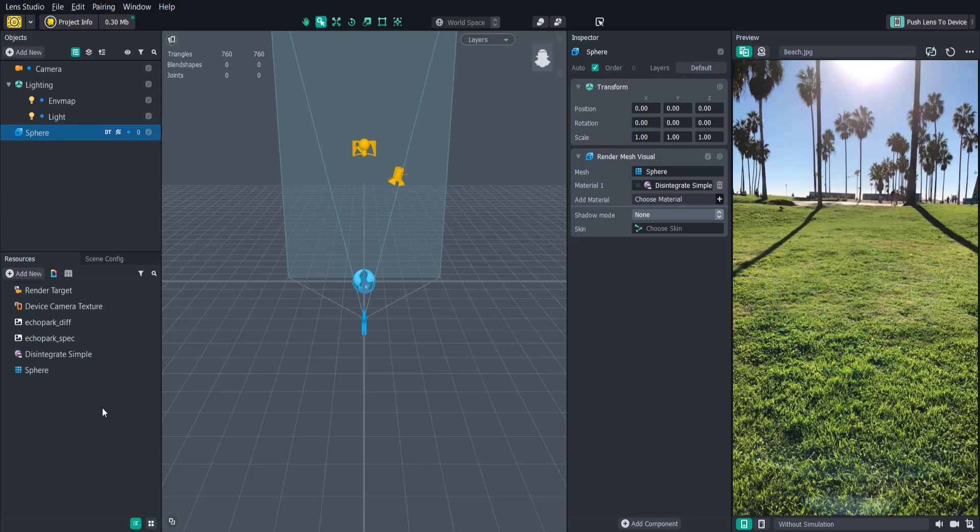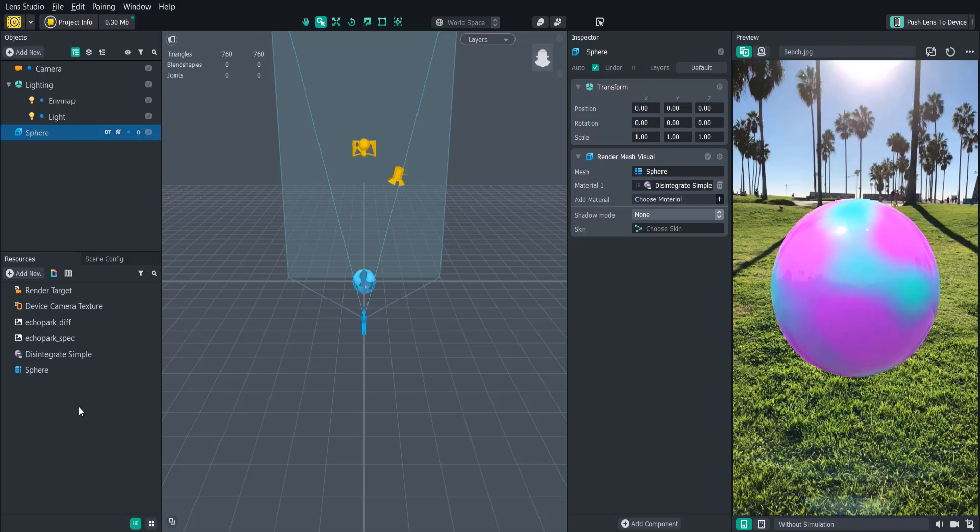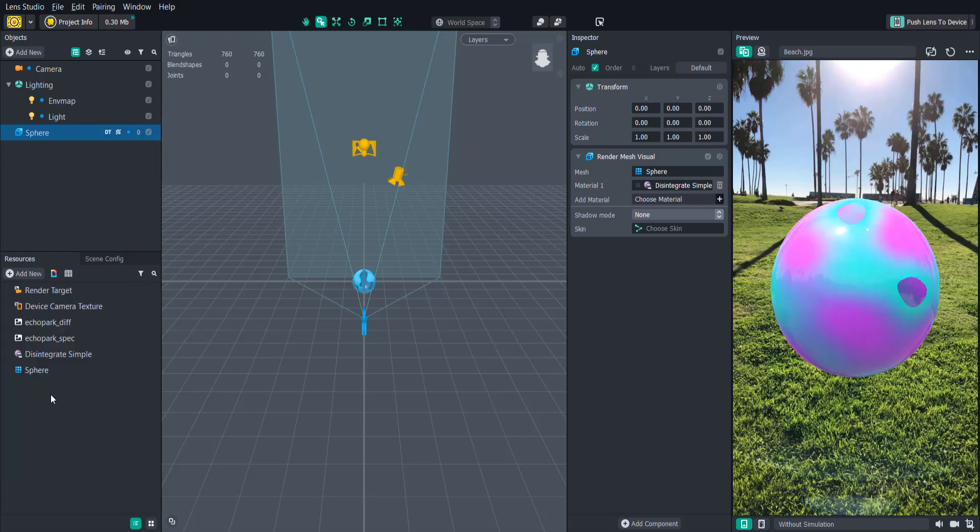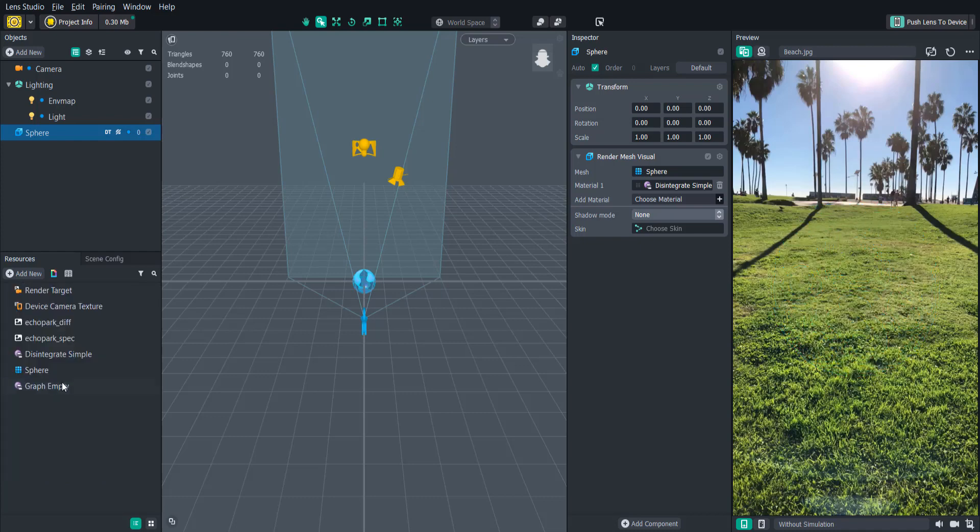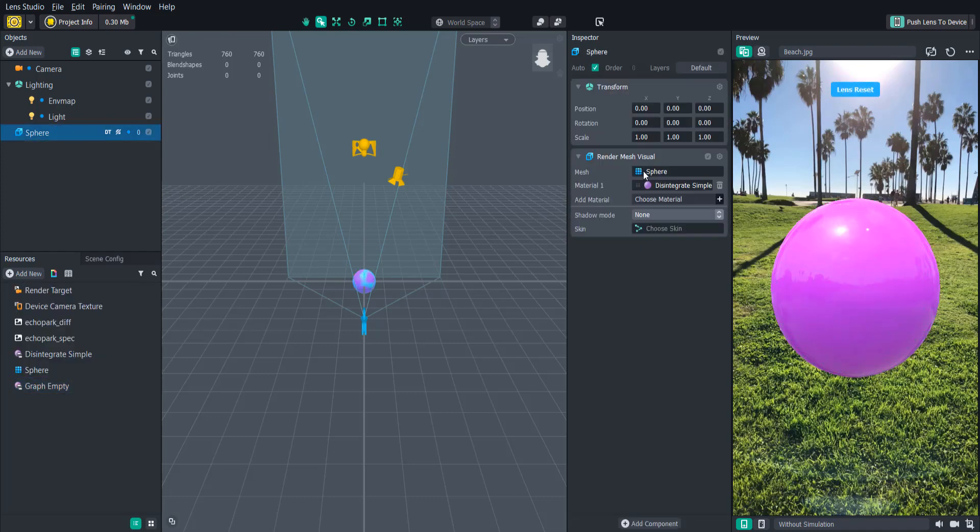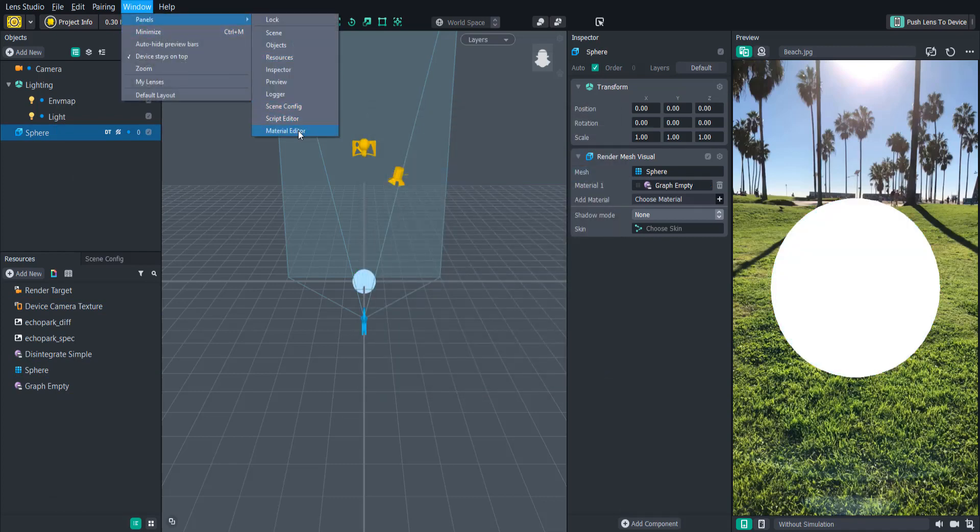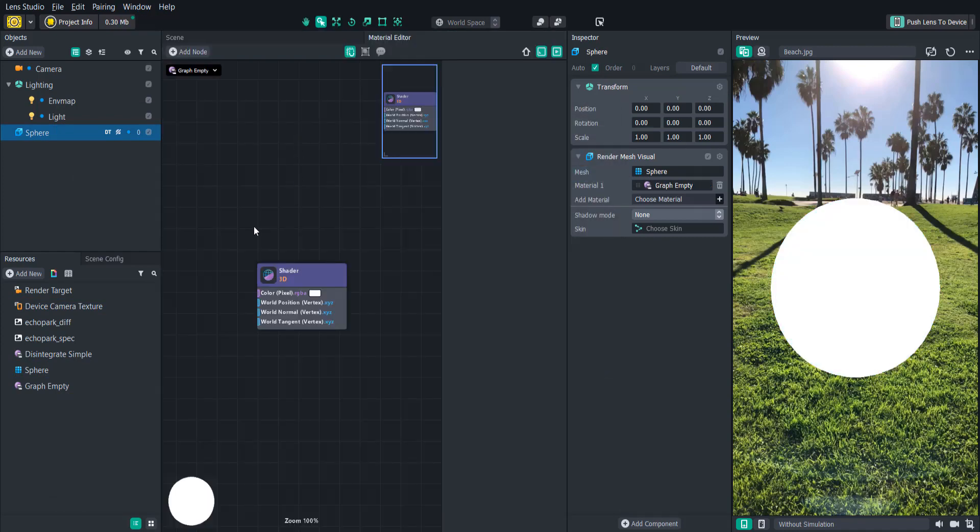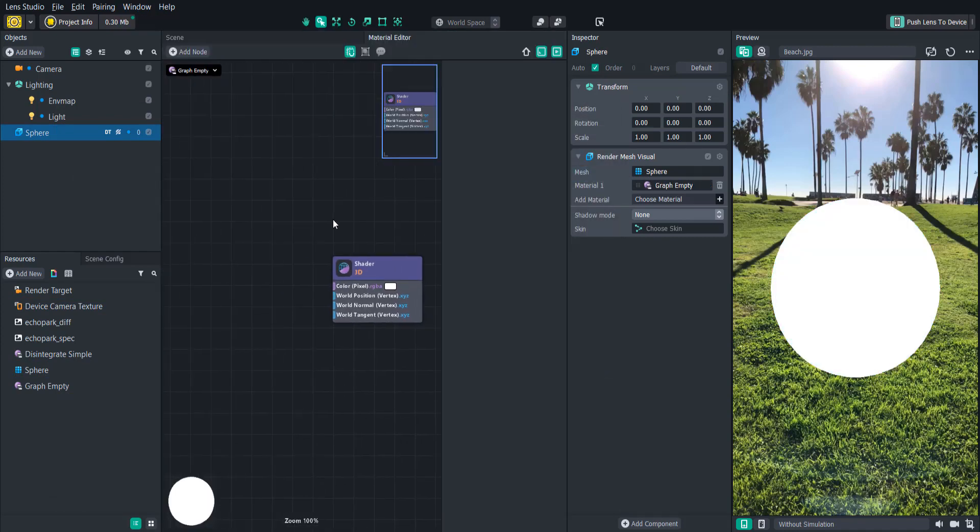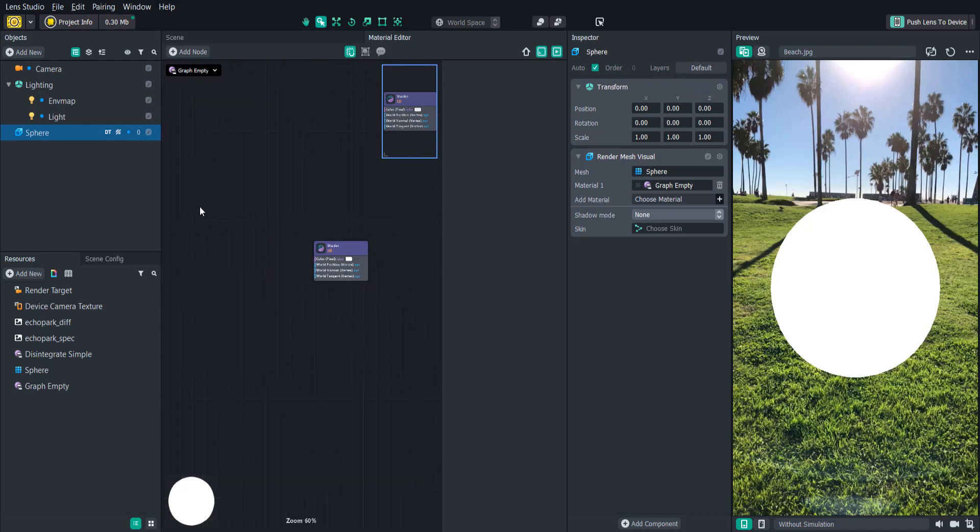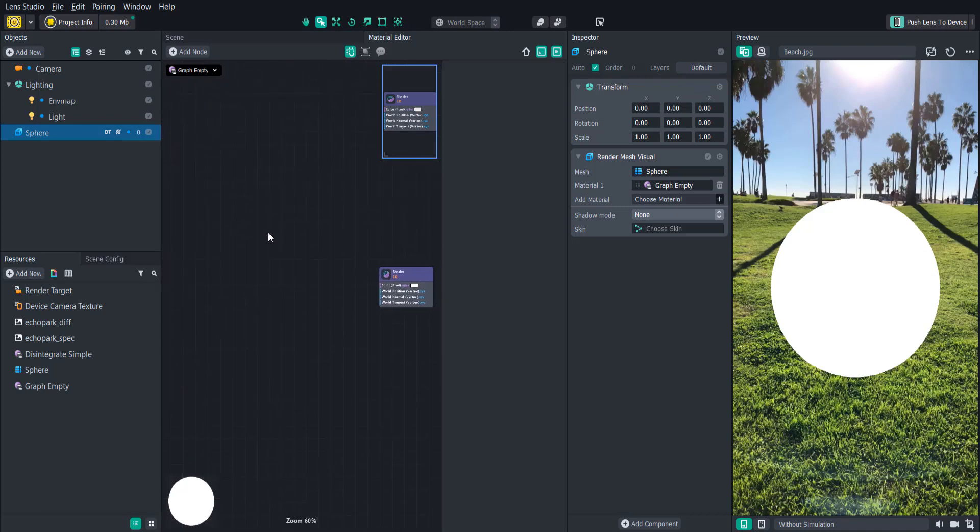Let's start by creating a new empty graph in the Resources panel. To see the Material Editor panel you can go to Window Panels Material Editor. Now you'll see just the shader output in the empty graph. Shaders are built by adding different nodes to the shader output to customize the color shader as well as modify mesh vertices.